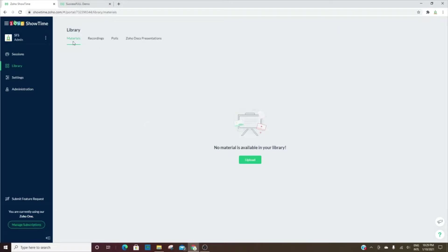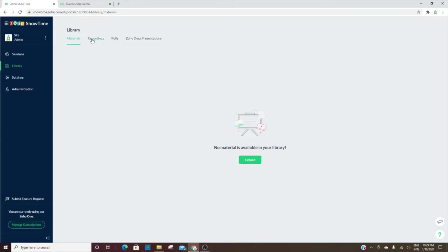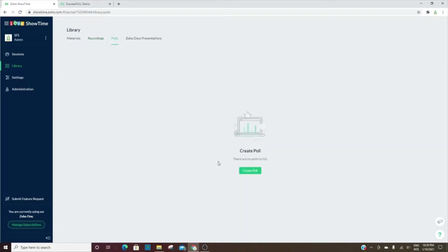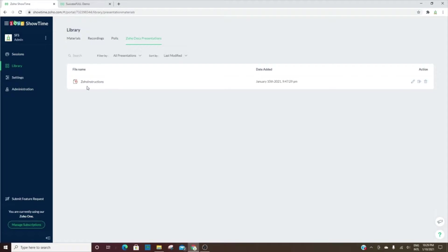There are only two themes here—light and dark—so you can choose between those. The library is where all of the materials will be. You can upload materials here, and then that way when you're creating sessions, you can easily add materials to the sessions. Any recordings that you've done on past sessions will be listed here. Also, polls that you've done will be here, and then these are presentations that have been uploaded into the library.